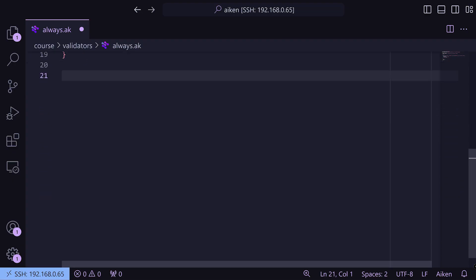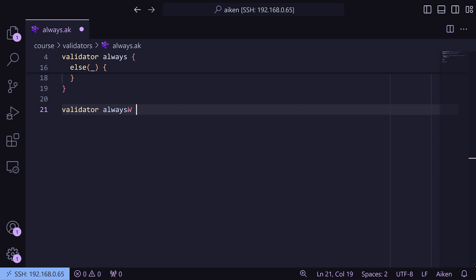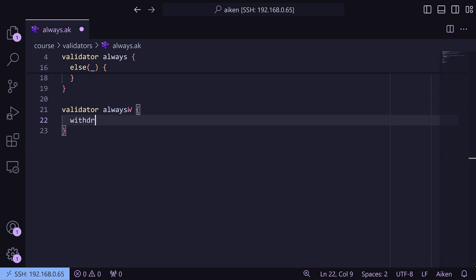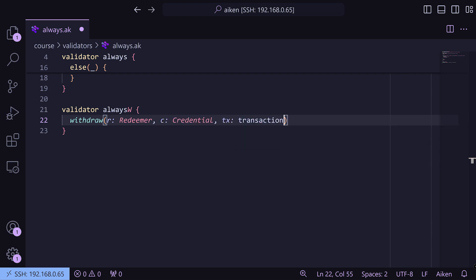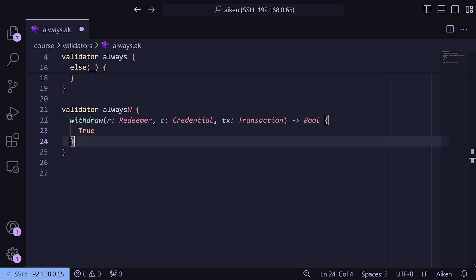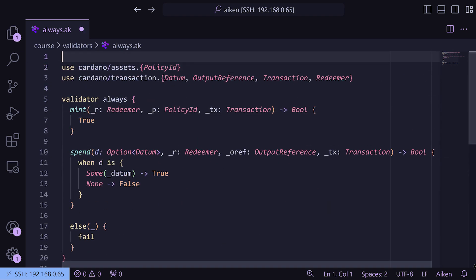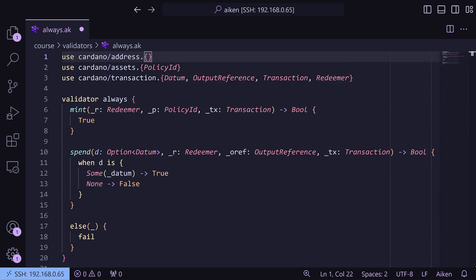After discarding everything and returning true, running aiken check gives zero errors and zero warnings. There are other kinds of validators as well, so let's look at those. We're going to write `validator always_w` for always withdraw, with the `withdraw` purpose. It takes R for a redeemer, C for a credential, and a transaction, returning a bool. We'll return true. Make sure we import the credential from `cardano/address`, and that's good.